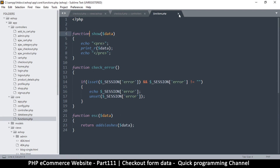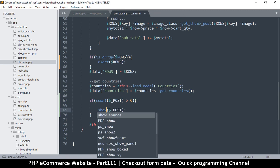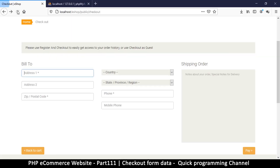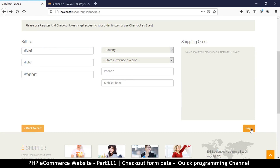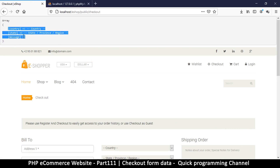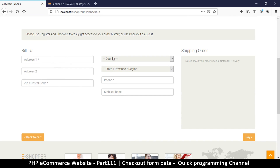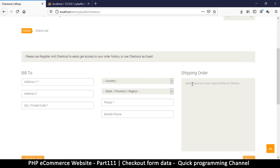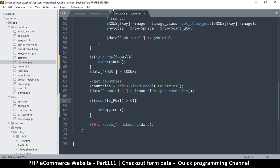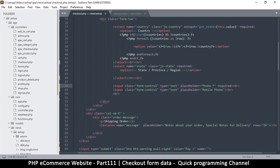Let's use 'show POST' instead. Refreshing — nothing showing yet because the form hasn't been submitted. Let's fill out some gibberish and submit — there we go, we have some data. But as you can see, there's not enough compared to all the fields in the form. We have 'message' and a couple of others, but none of the other input fields. That's an easy fix: all we have to do is give each input a name attribute — that's why they're not showing up.